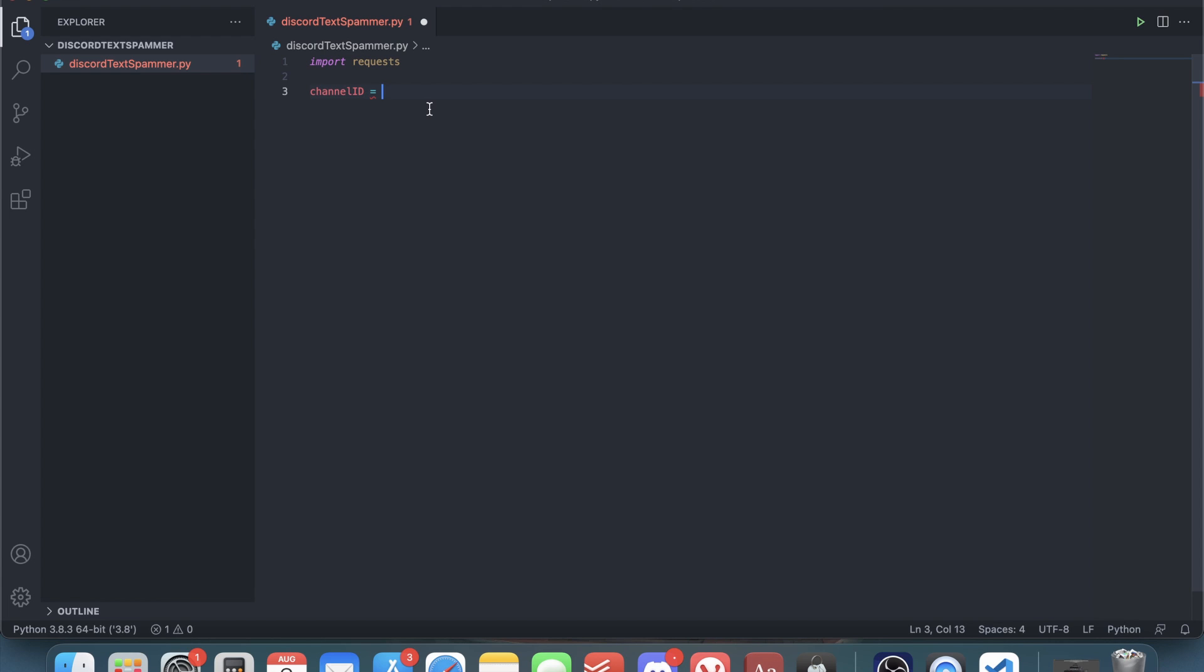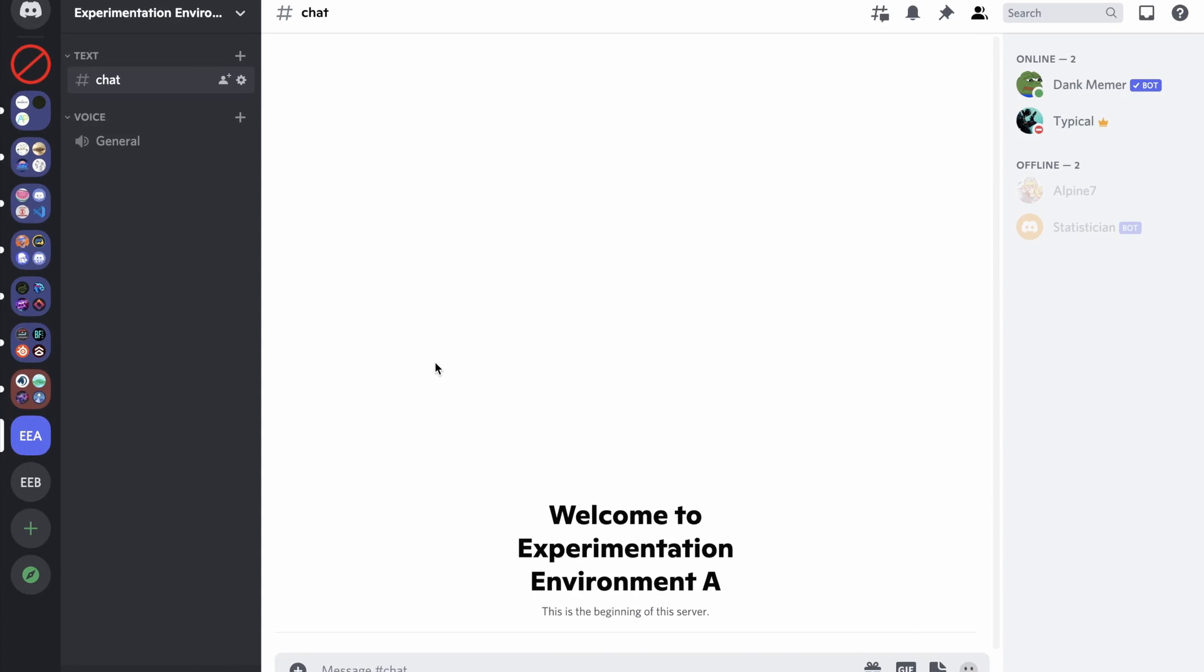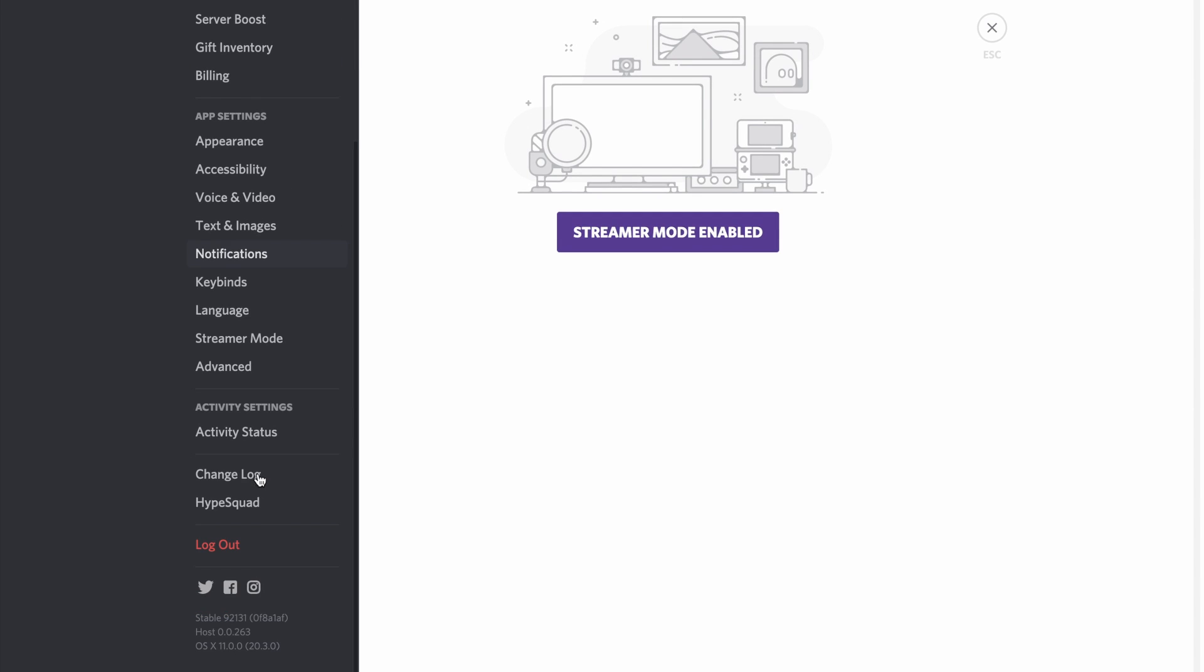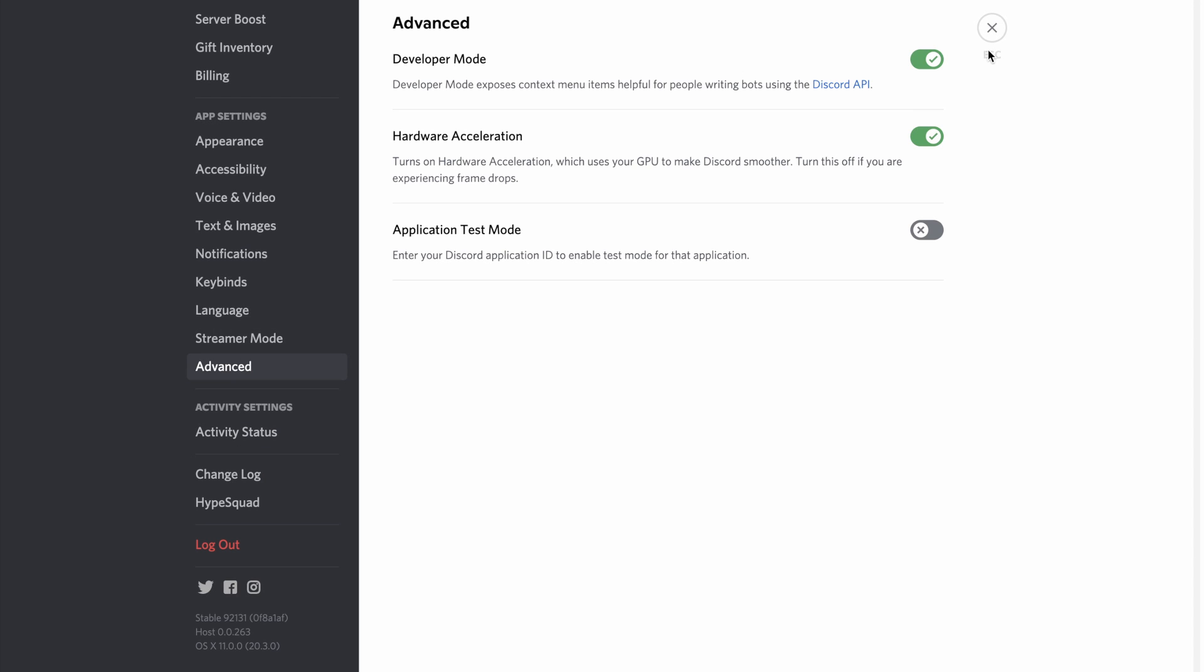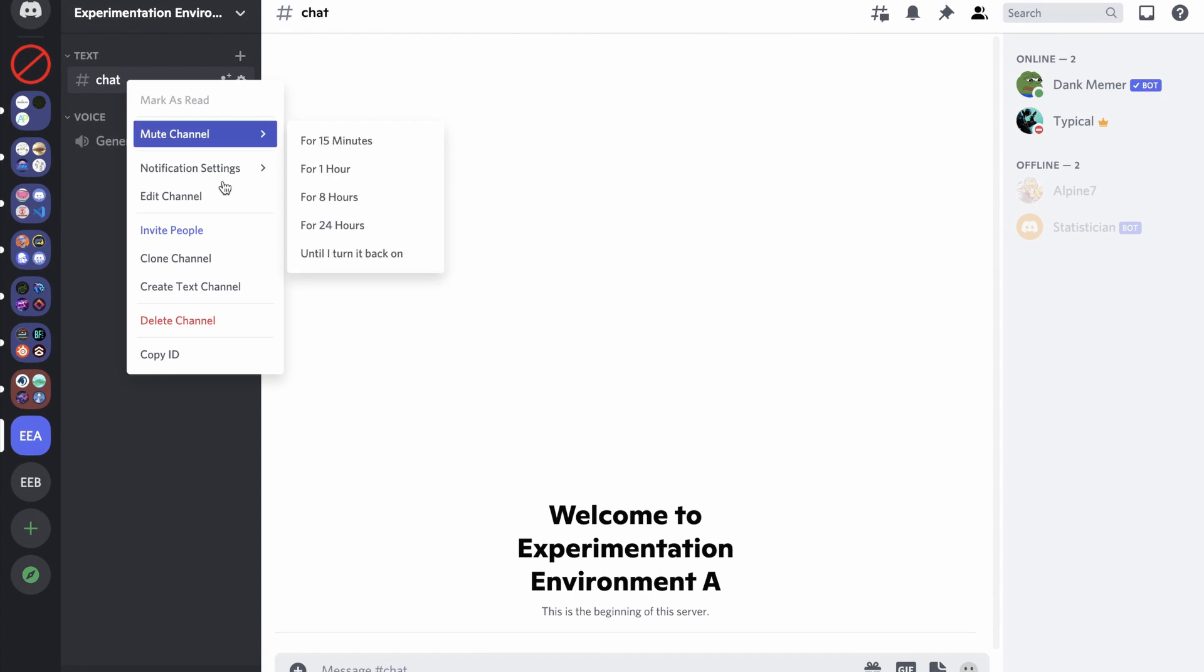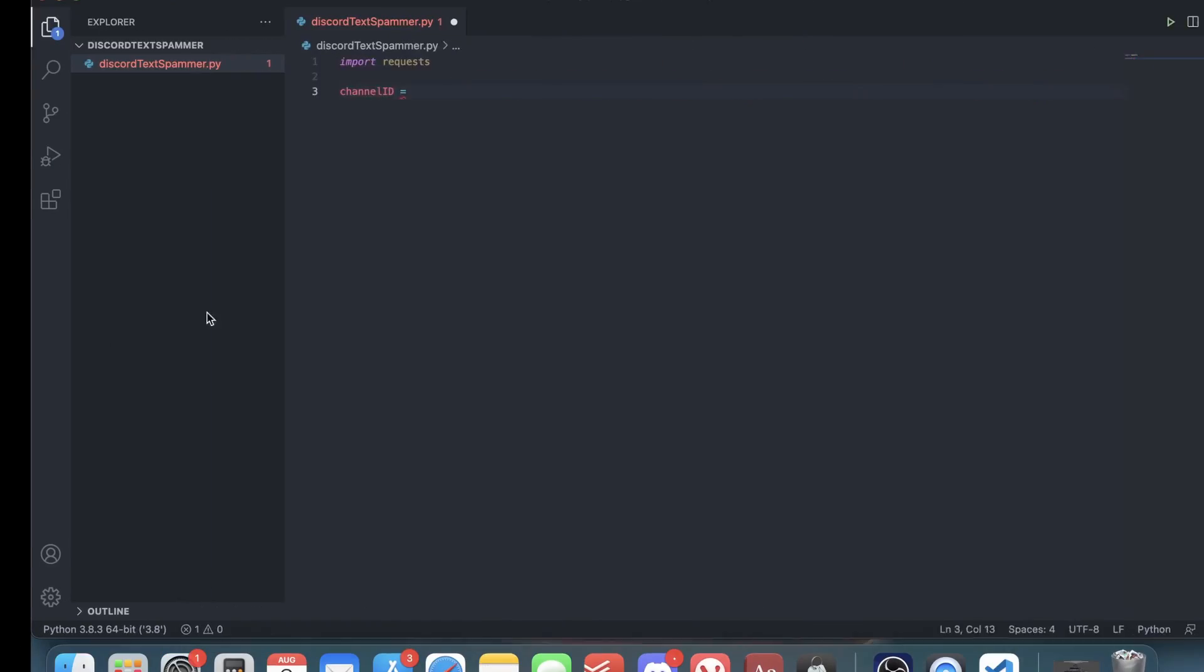To get the channel ID, first you need to have developer mode enabled. To do that, go into your user settings, down into advanced, and make sure developer mode is enabled. Then on the channel that you want to spam in, right click and go down to copy ID.